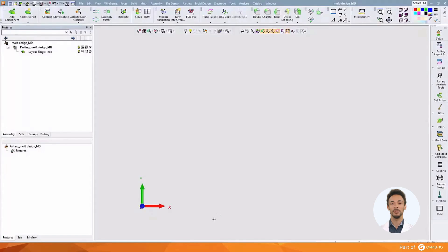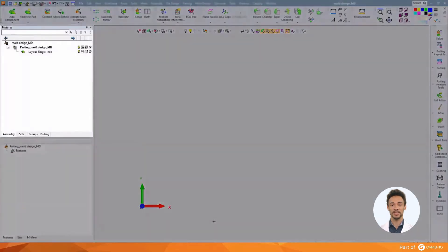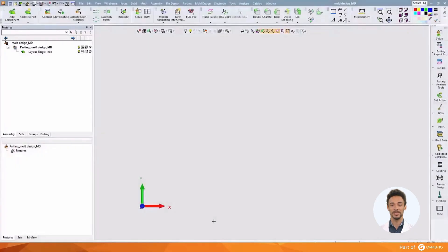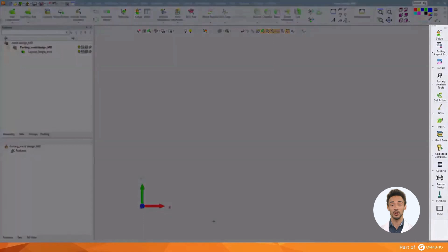Inside the mold design environment, the left side displays the tree that contains the assembly of components. And on the right side we can see the guide, which will take us through all the operations.